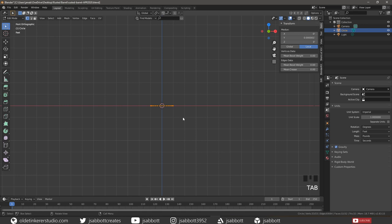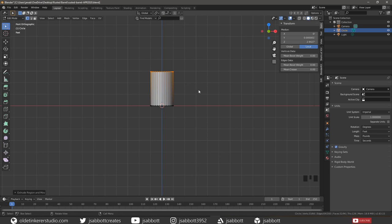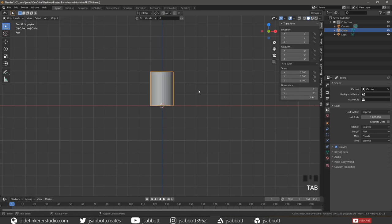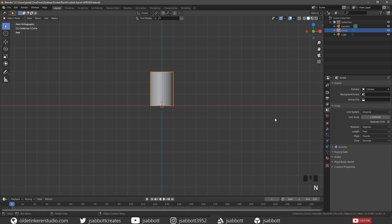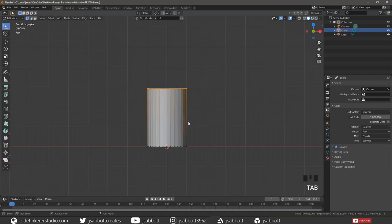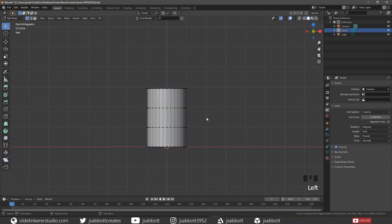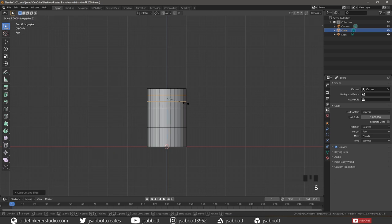Tab into Edit Mode and extrude the barrel along the Z-Axis. Tab back into Object Mode and change the dimension for the Z-Axis to 35". Close the Property Inspector and don't forget to apply the Scale. Tab into Edit Mode and add two Horizontal Loop Cuts, then add two more Horizontal Loop Cuts to the upper third of the barrel. Then scale these loops along the Z-Axis by 2.8.